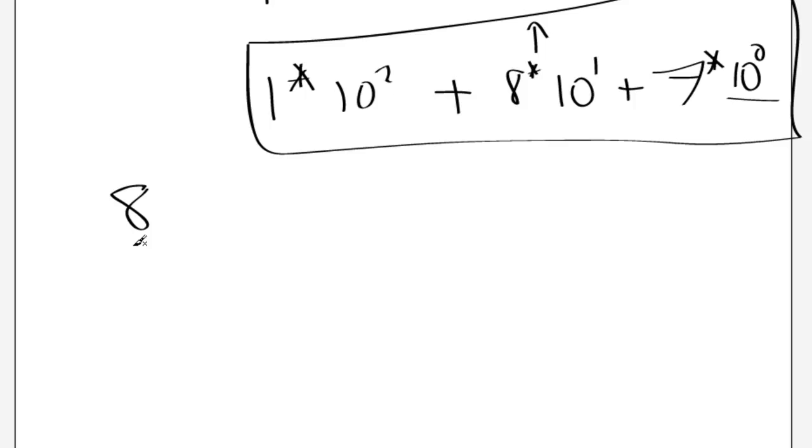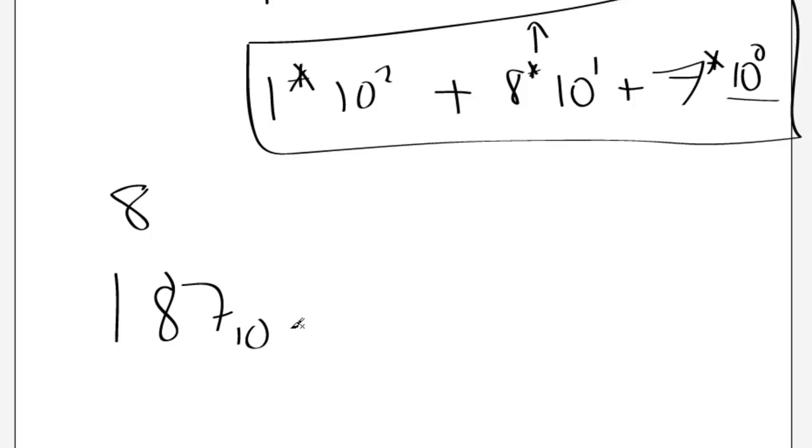Well, basically, it's a very similar thing. You'll have to do the calculations yourself, but basically, 187 in the decimal system, which I'm just going to show you by having 10 as a subscript type thing.